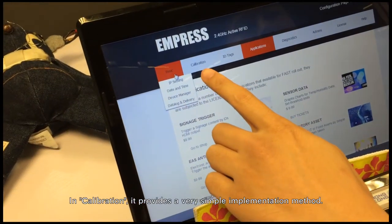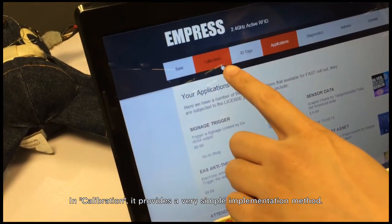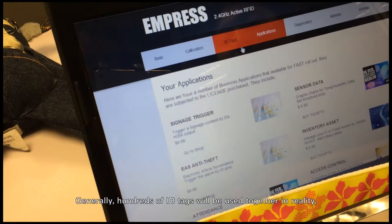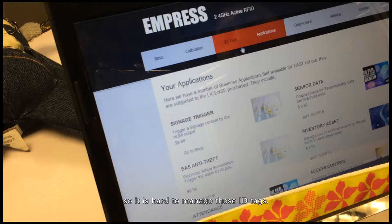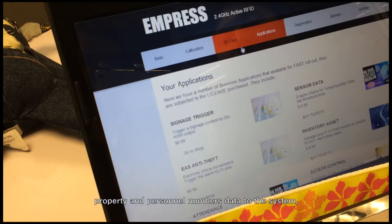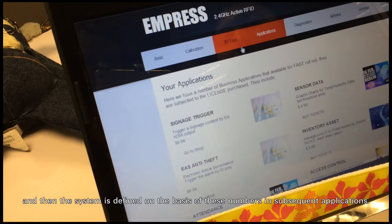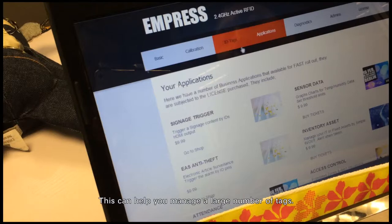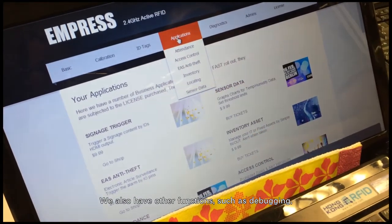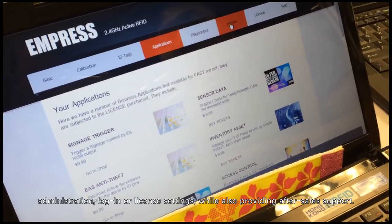In calibration, a very simple implementation method is provided. In the ID tag menu, you can manage your IDs. Generally, hundreds of ID tags will be used together in reality, making them hard to manage. In the ID tag section, you can upload corresponding property numbers and personal numbers to the system, and the system uses these numbers as the basis for subsequent applications — helping you manage a large number of tags. Additional functions include debugging, administration, login, and license settings.